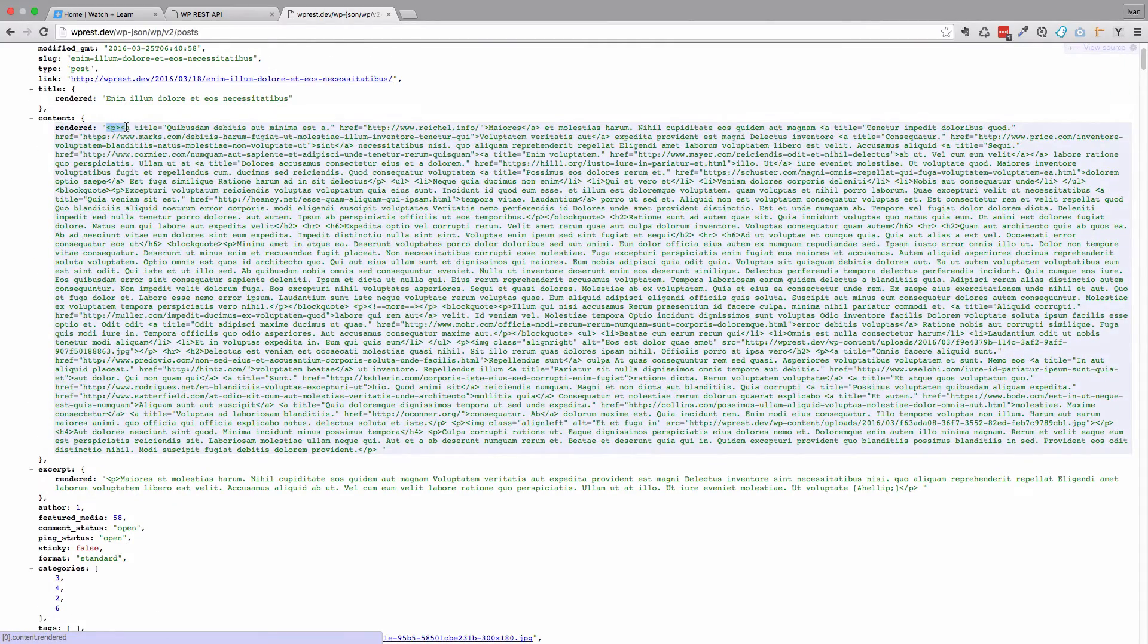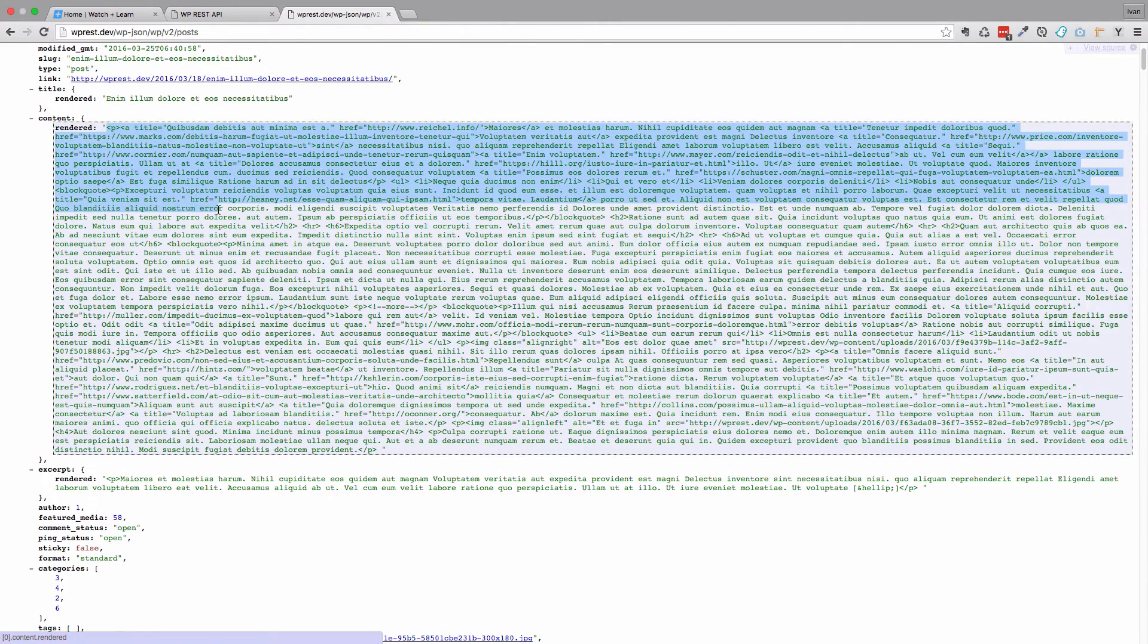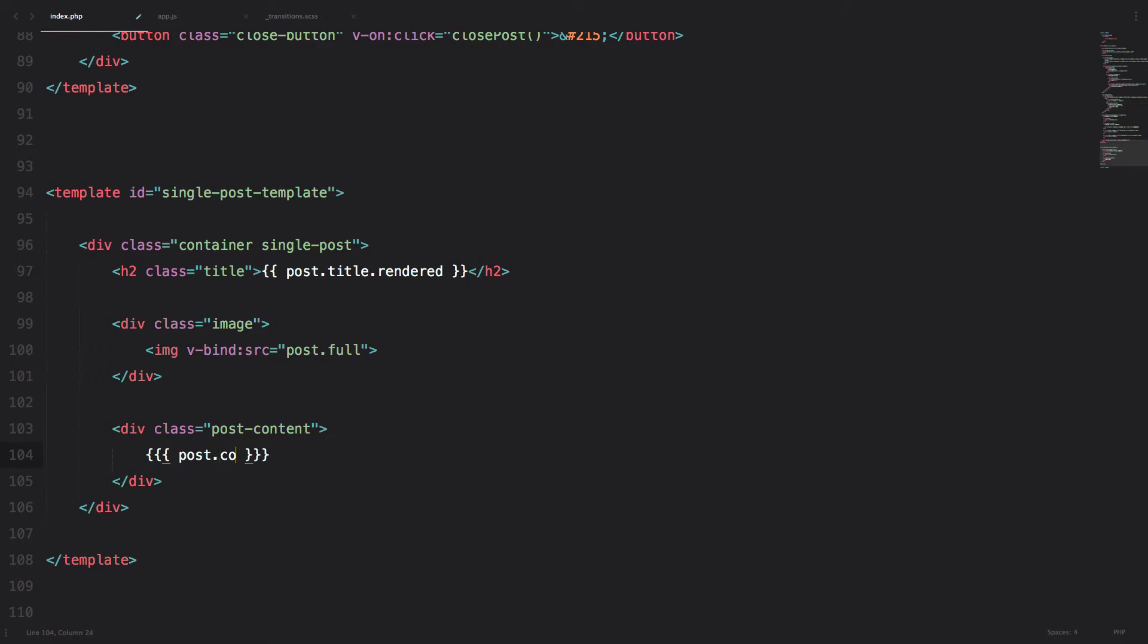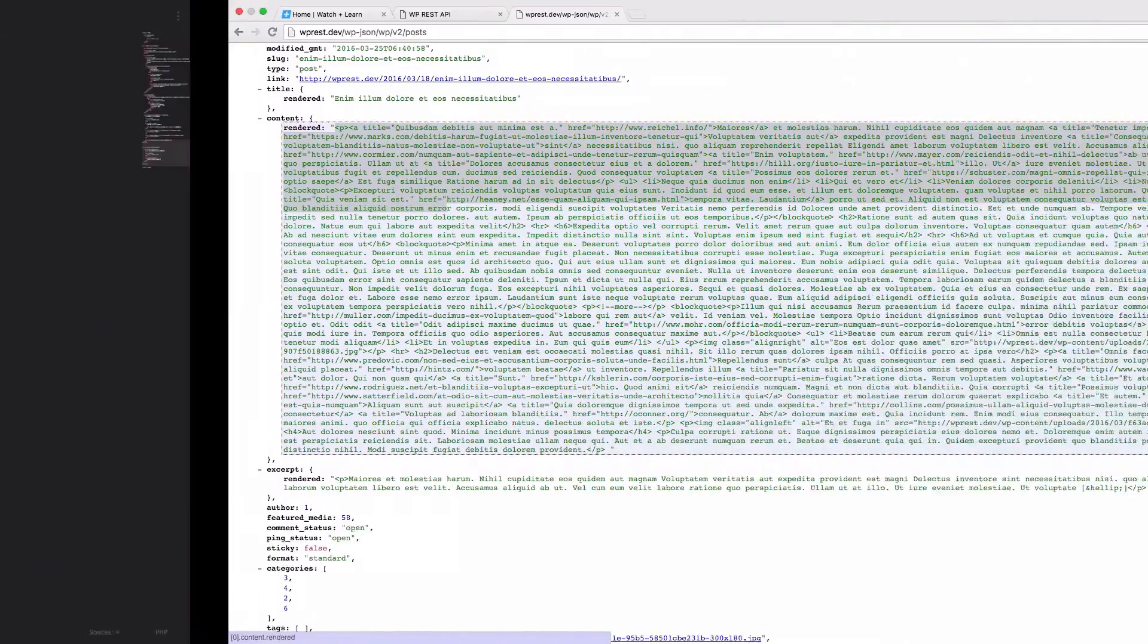So as you can see, we have p tags, a tags and so on. So to display that correctly, we would do three curly braces and then do post.content.rendered. Ok, save this.